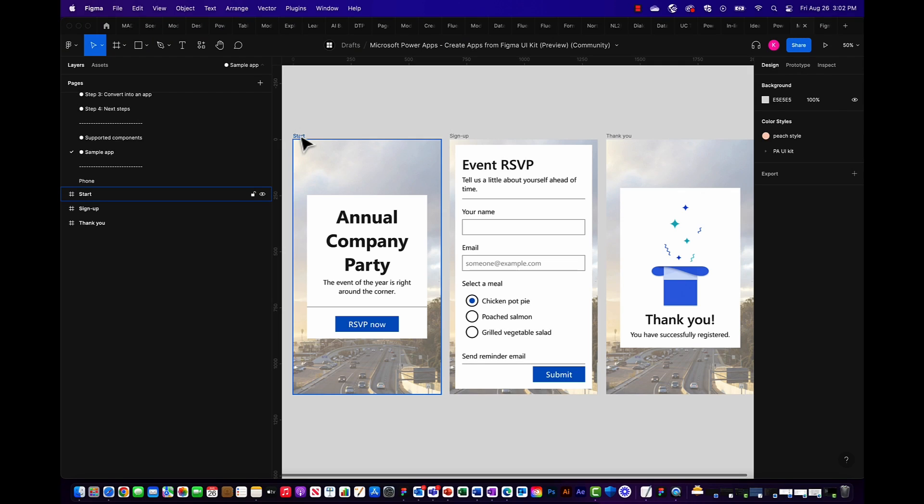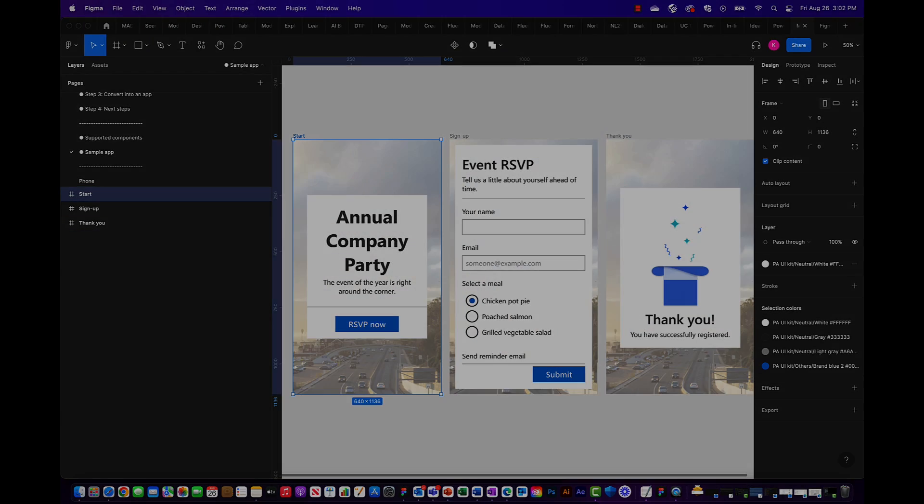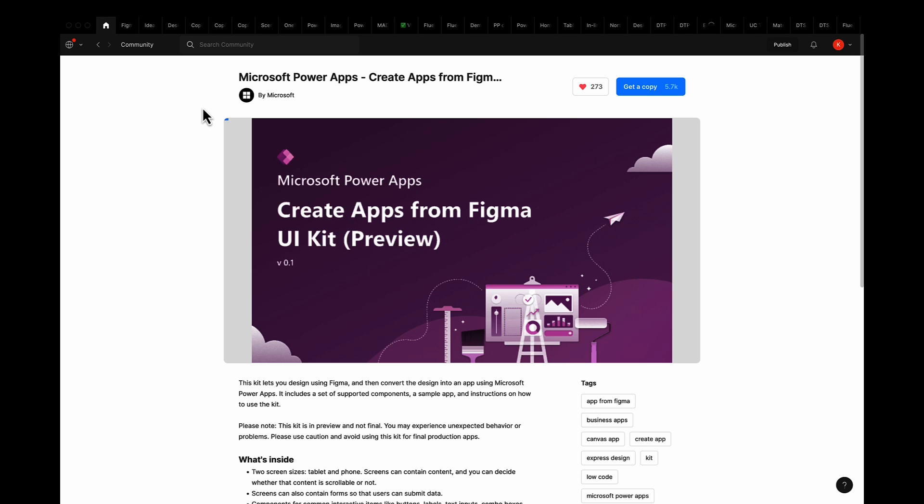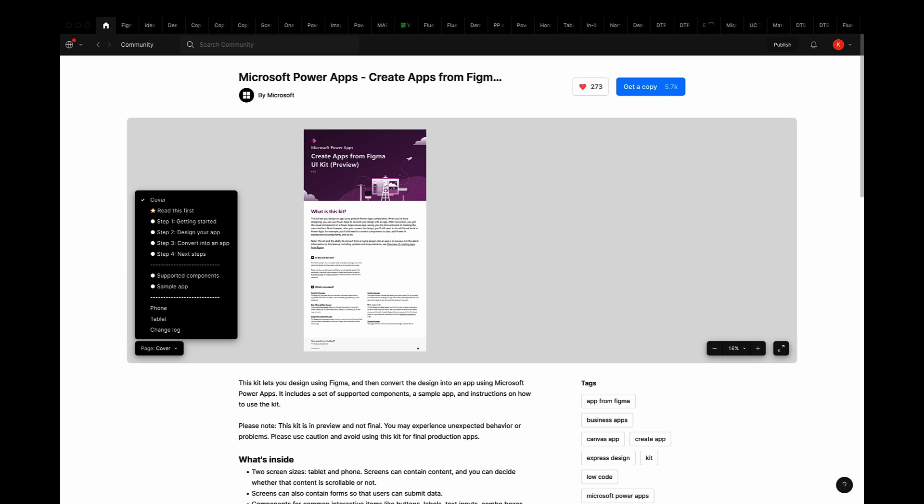Figma to App is a feature that allows makers to import their Figma designs directly into PowerApps. In its current phase, makers need to start their designs utilizing the Microsoft Power Platform built Community UI Toolkit in order to successfully import their designs to PowerApps.